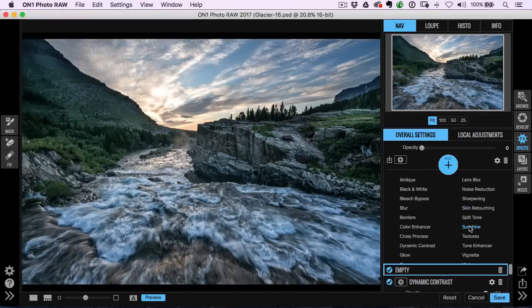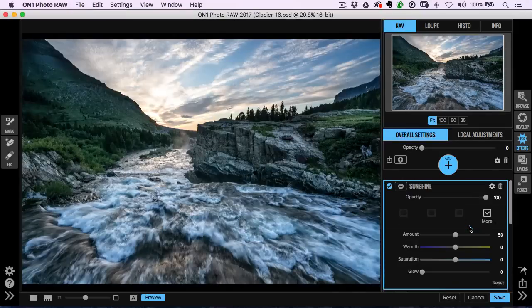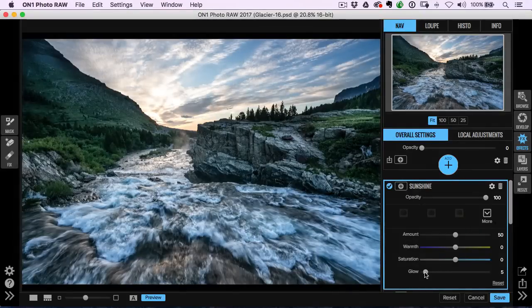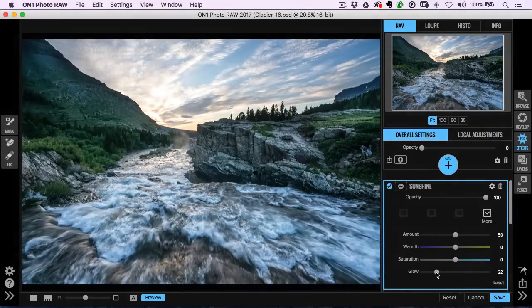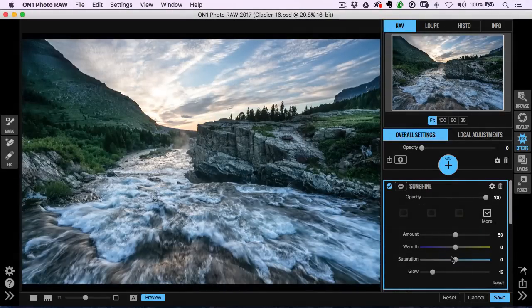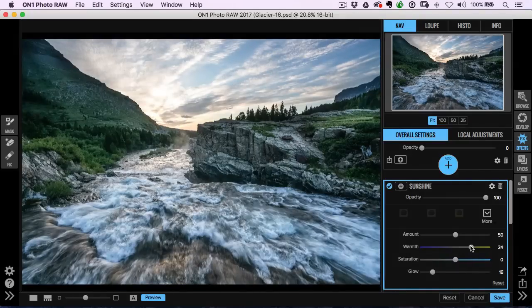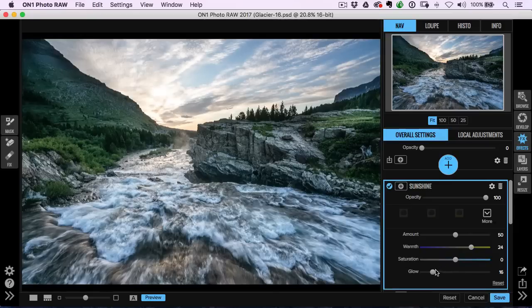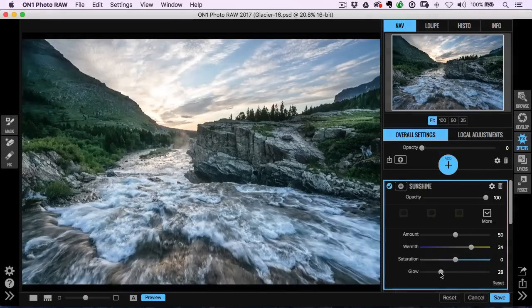Another one that I use a lot is sunshine. So I'm going to add a sunshine filter. For me, that gives a little bit of a glow and allows me to give it a little bit of extra warmth. And when I talk stylization, that's exactly what I mean. I'm stylizing my photo a little bit more now.